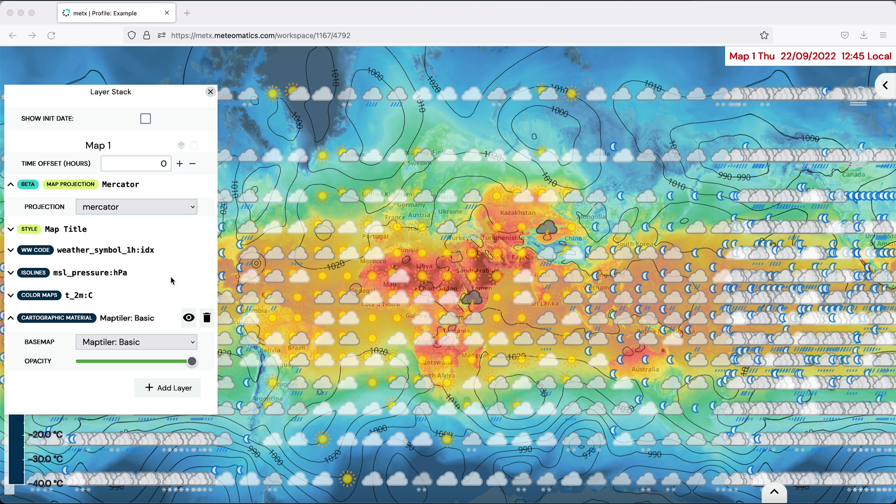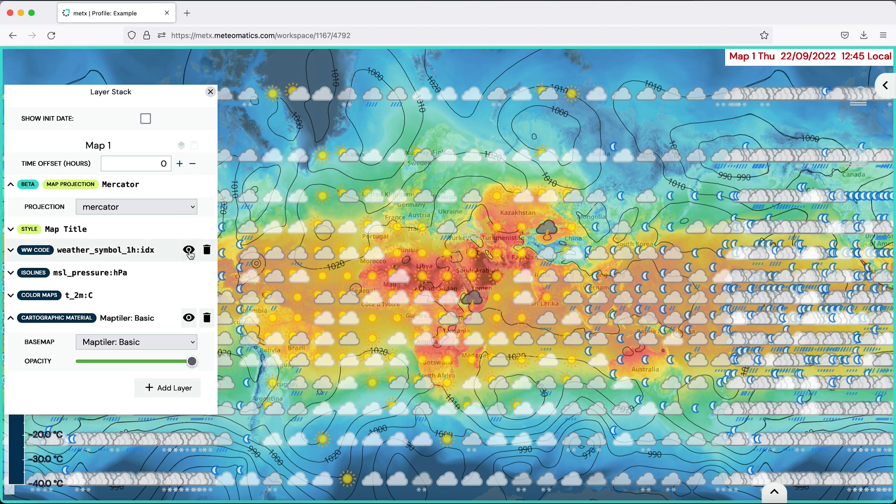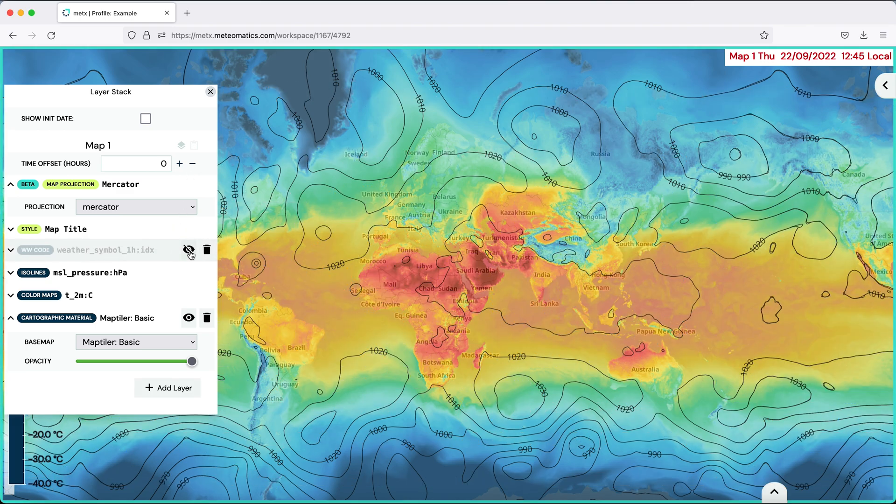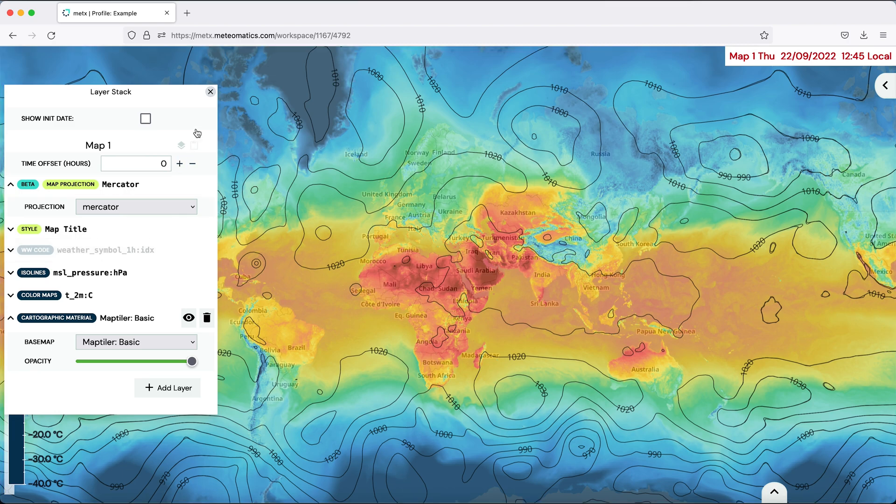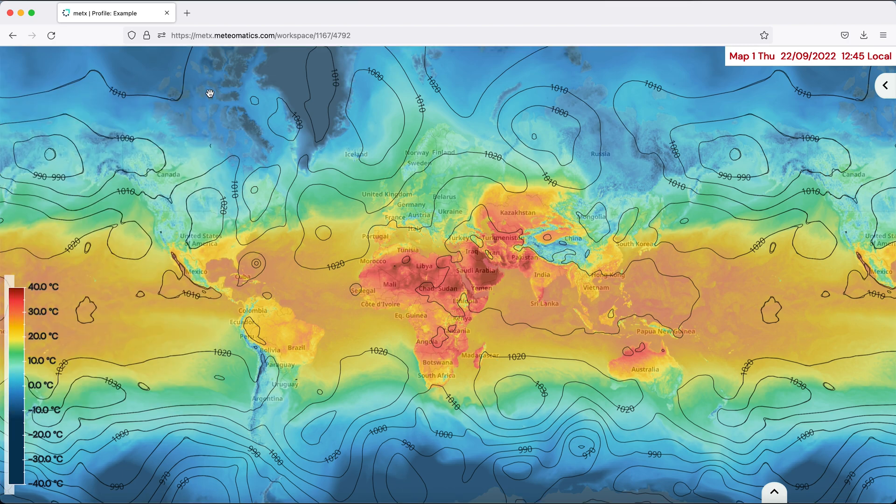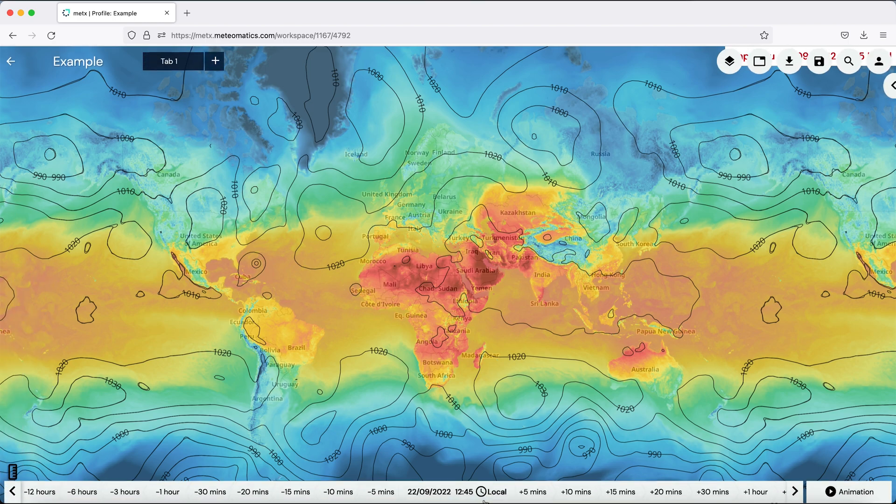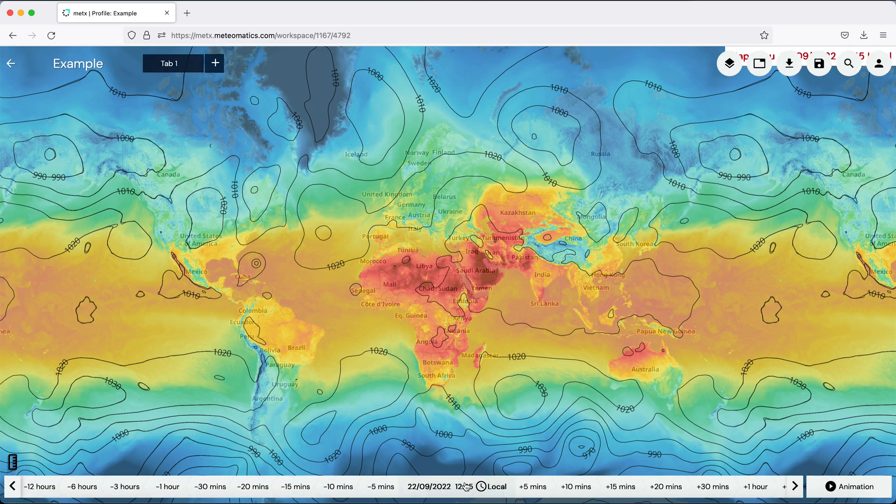You can also hide different parameters in the layer stack if you don't want to see them anymore. For example, simply hide the weather symbols and you can also hide the total layer stack or the legend.